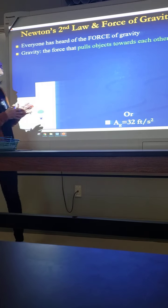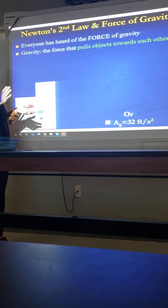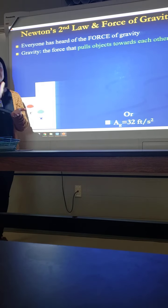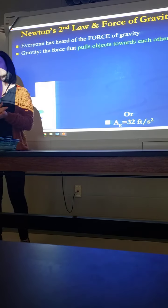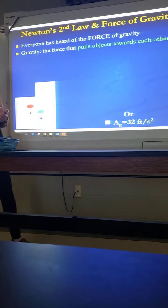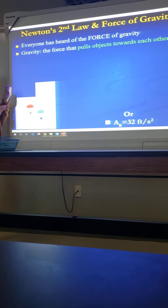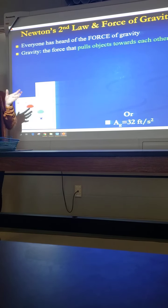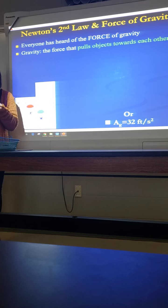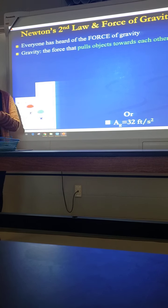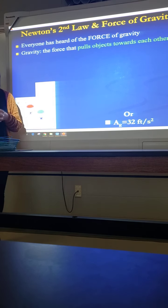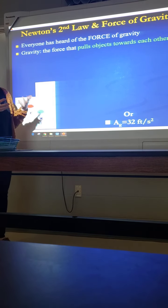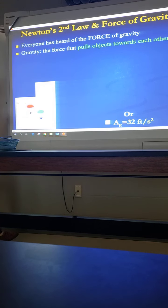We know that the second law is force equals mass times acceleration. We're going to take that force and make it specific, and we're going to take that acceleration and make it specific. That's what today's material is pretty much about.